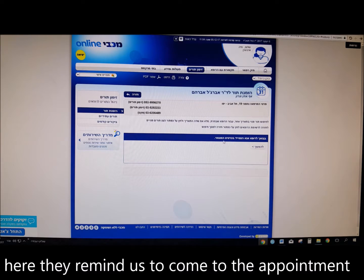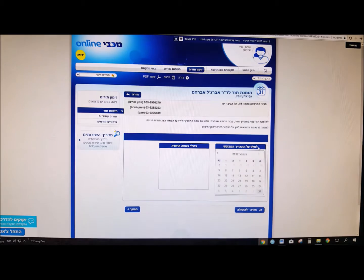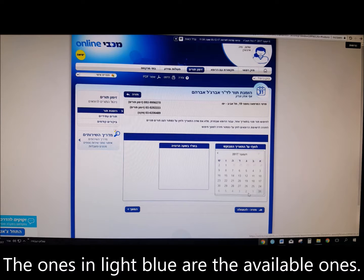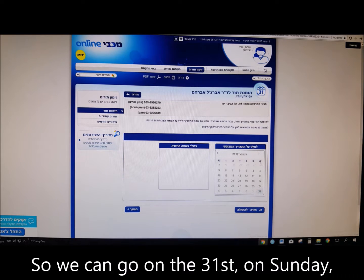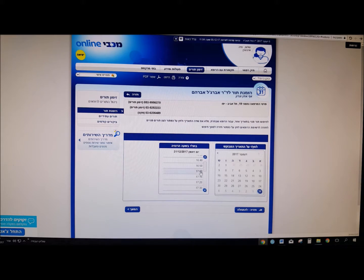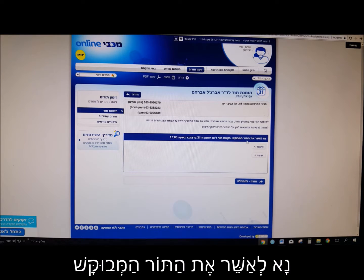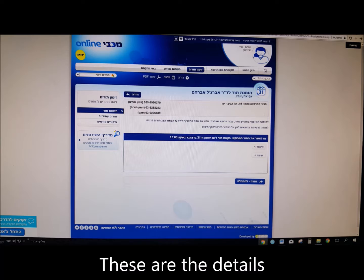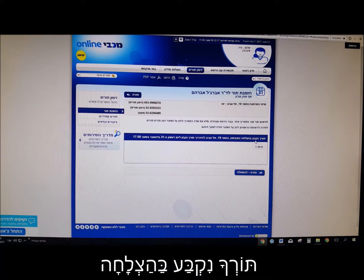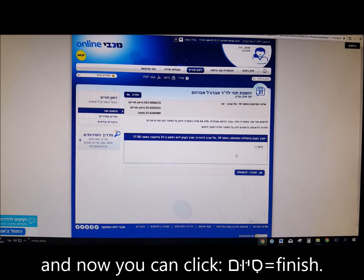Here they remind us to come to the appointment with our magnetic card — Cartis Magneti. We click continue — Lehemshech. Here we choose the date we want. The ones in light blue are the available ones, so we can go on the 31st on Sunday. When we click on it, the available times open. Let's say we want to go at 5 and click Hemshech — continue. It then says: Na le'asher et hator ha'mevukash — please confirm the requested appointment. You can choose Shinoi — change — or Yishul — confirm. Then: Torukha nikba bahatzlacha — your appointment has been scheduled successfully. You can see the details of your appointment and then click Siyom — finish.